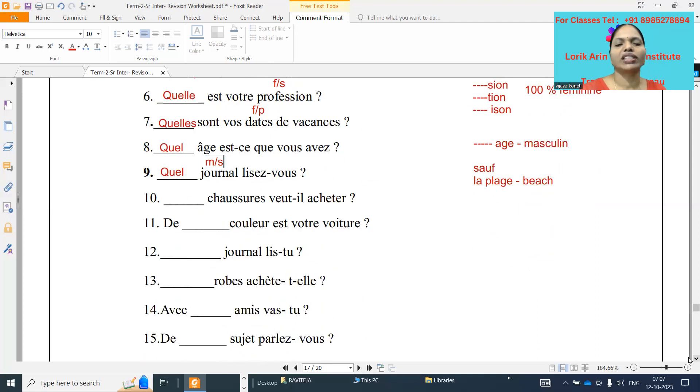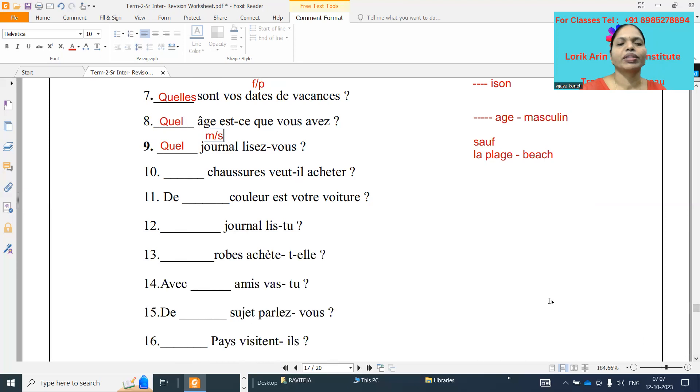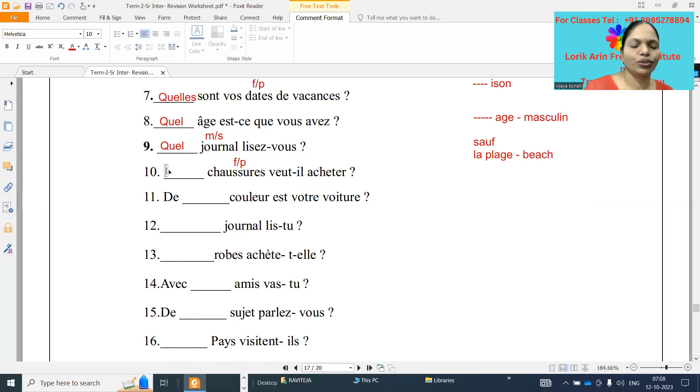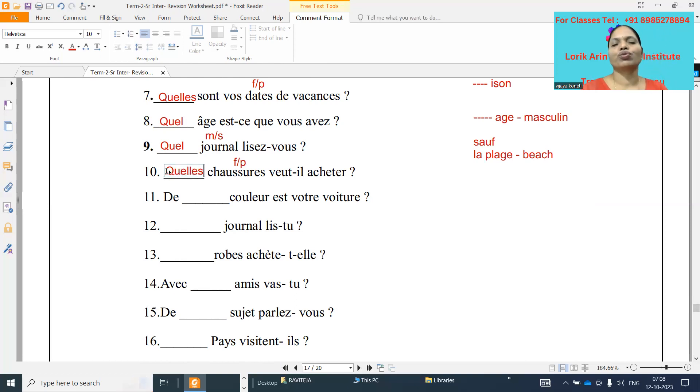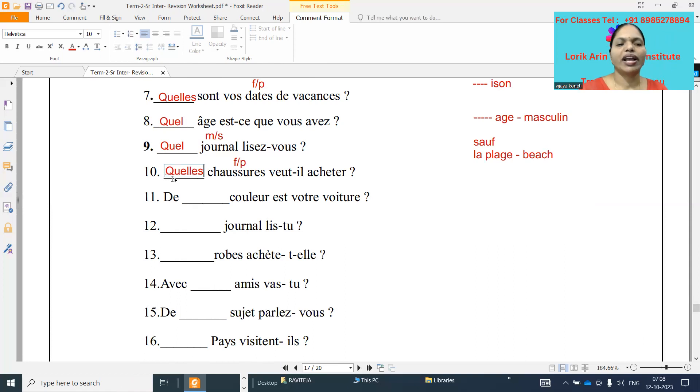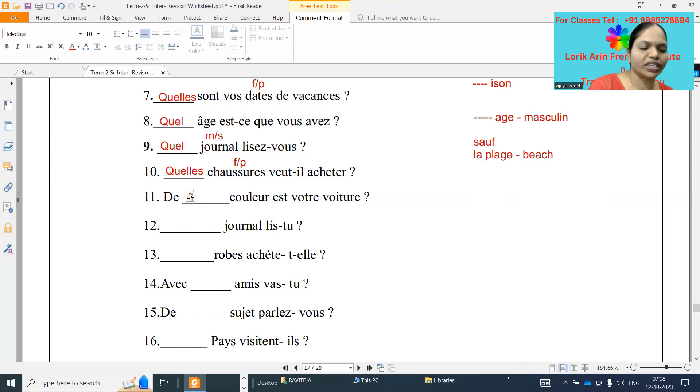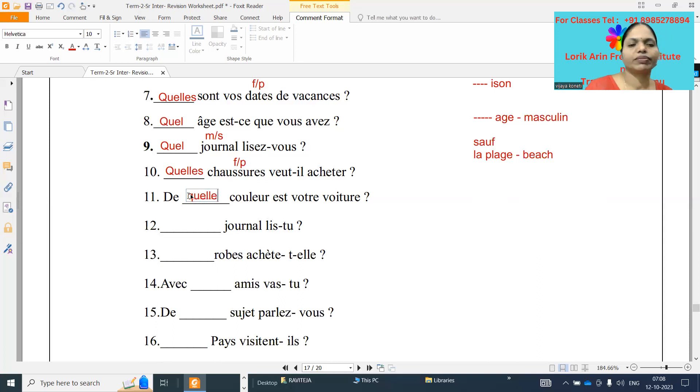Quel est votre dash chaussures veut-il acheter. Chaussures is feminine plural, so what it will be? Q-U-E-L-L-E-S. Quelles chaussures veut-il acheter. Which shoes he want to buy? Number eleven: De dash couleur est votre voiture. Couleur, already before it came, feminine word. So quelle couleur Q-U-E-L-L-E.